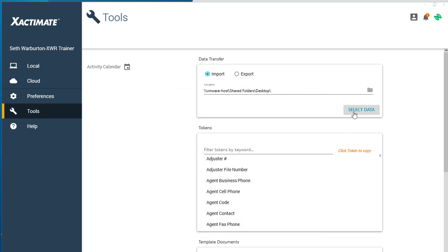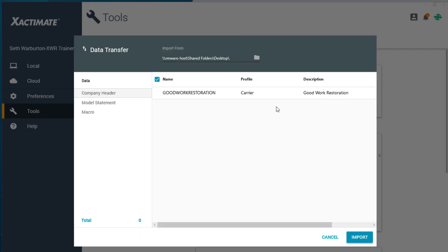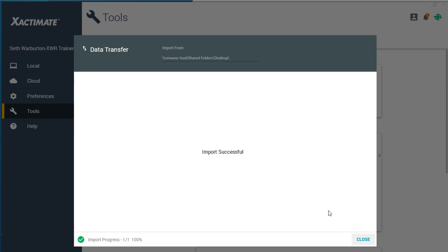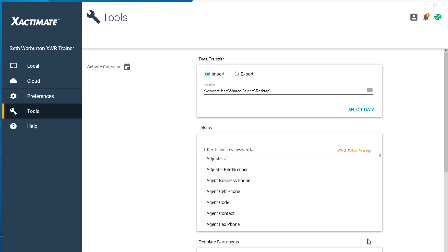Click Select Data. The statement will appear in the Data window. Select it and click Import. And that's how to export and import company headers with Exactimate.